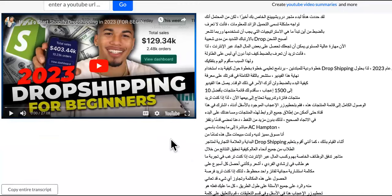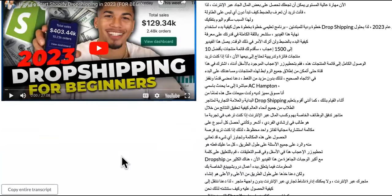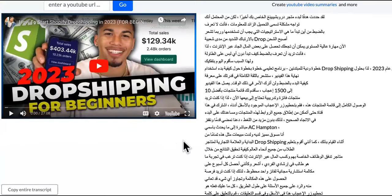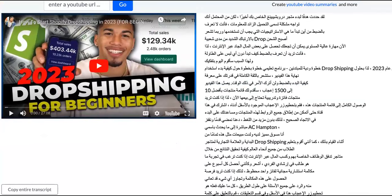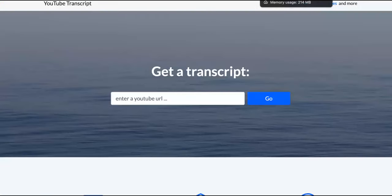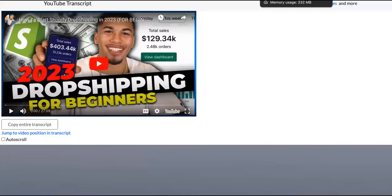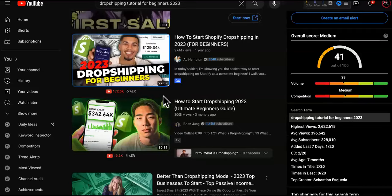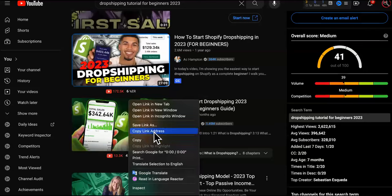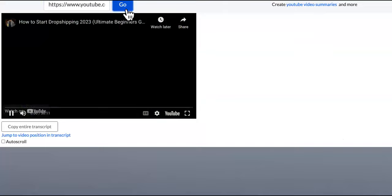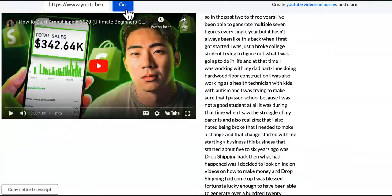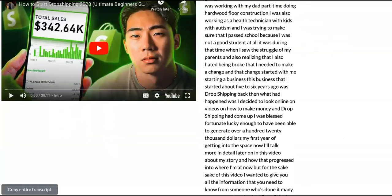Oh, it's in a different language — we can't do this. Let's refresh. Is he talking in a different language? Let's get a different one and see if it does that too. I'm going to take this link, paste it in here, and see what happens. Okay, we'll take that one. I don't know why that dude's video was in a different language.